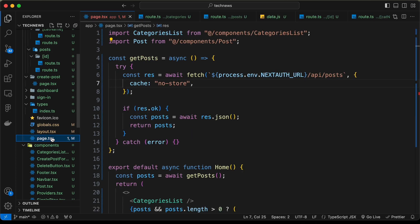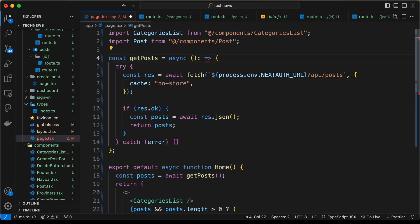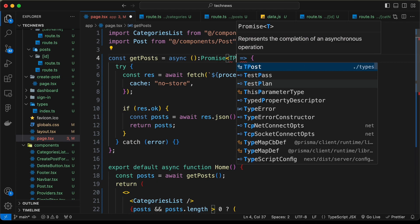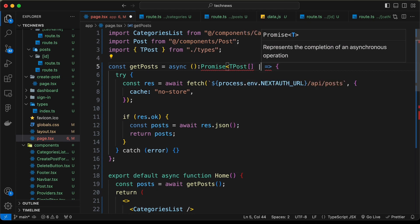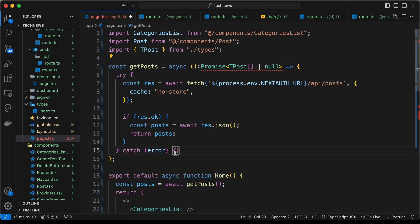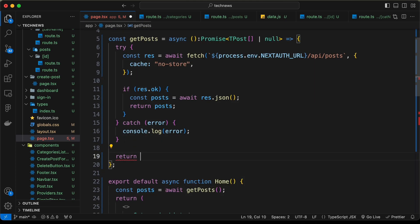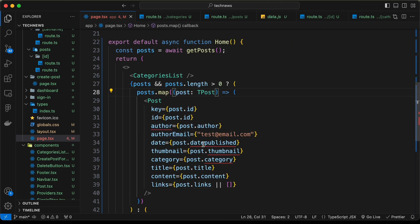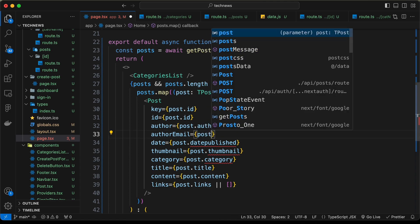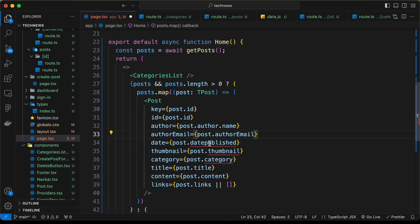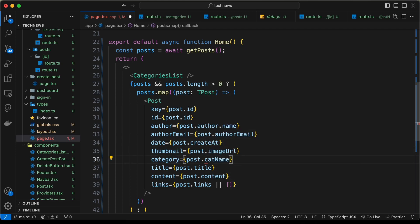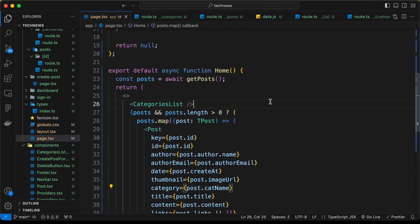Let's go to page.tsx and set the return type to Promise<TPost[] | null>, importing TPost from types. In the catch block, console.log the error and return null. For the errors in the component, let's fix: post.author.name, post.authorEmail, post.createdAt, post.imageUrl, and post.catName.